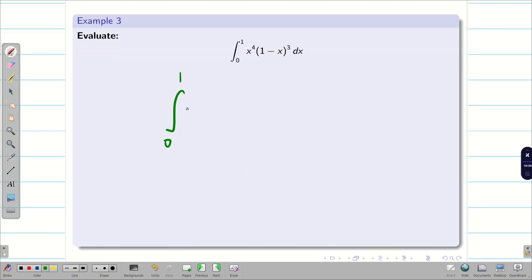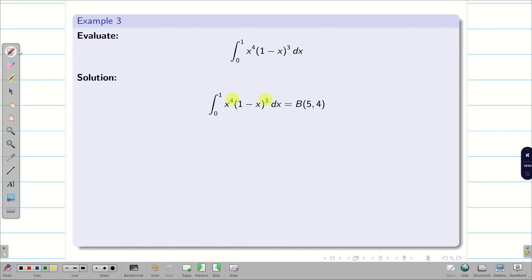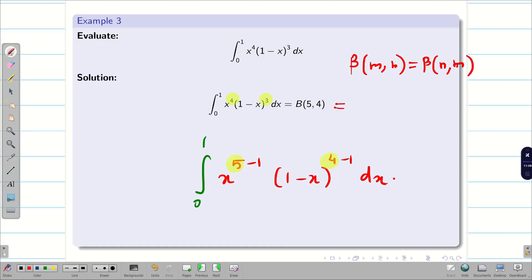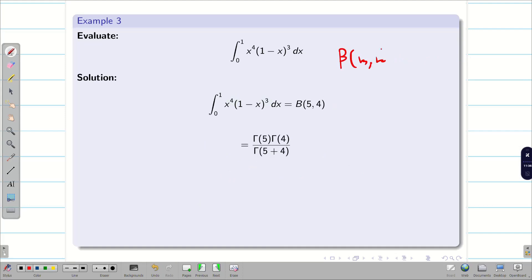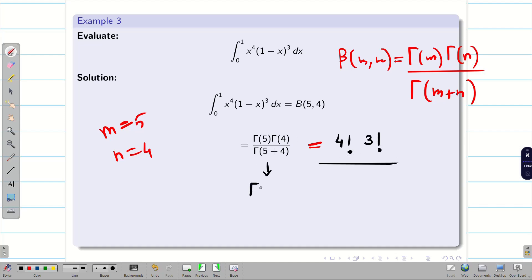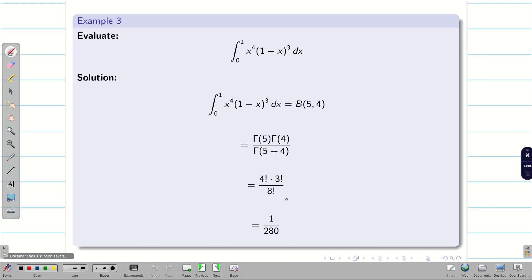Next, evaluate the integral from 0 to 1 of x^4 * (1-x)^3 dx. This is of the beta form. Rewrite as x^(5-1) * (1-x)^(4-1) dx, so m = 5 and n = 4. Apply the relation B(m, n) = Γ(m) * Γ(n) / Γ(m+n). Substituting: Γ(5) * Γ(4) / Γ(9) = 4! * 3! / 8!. Simplifying gives 1/280.